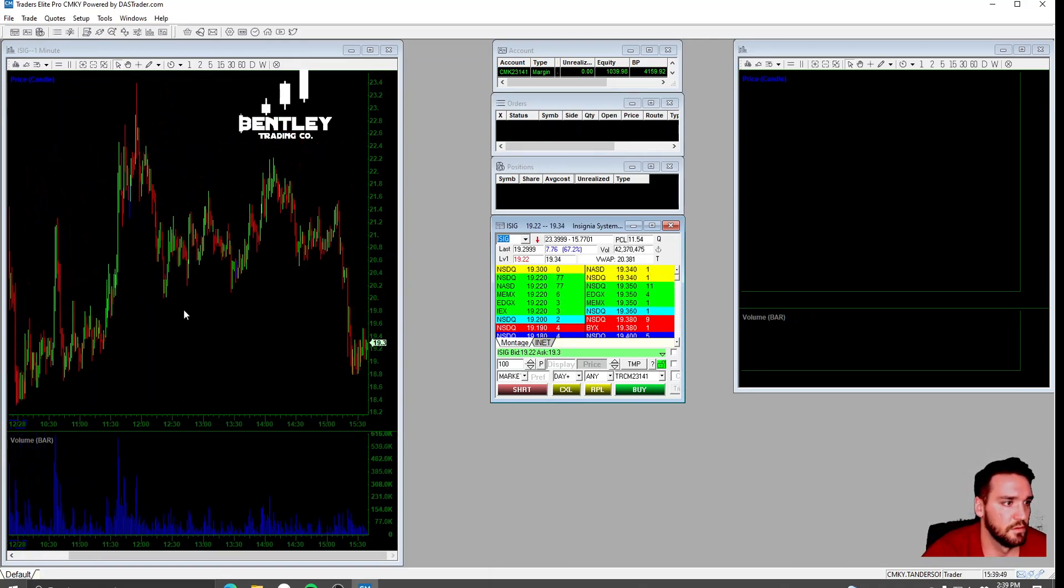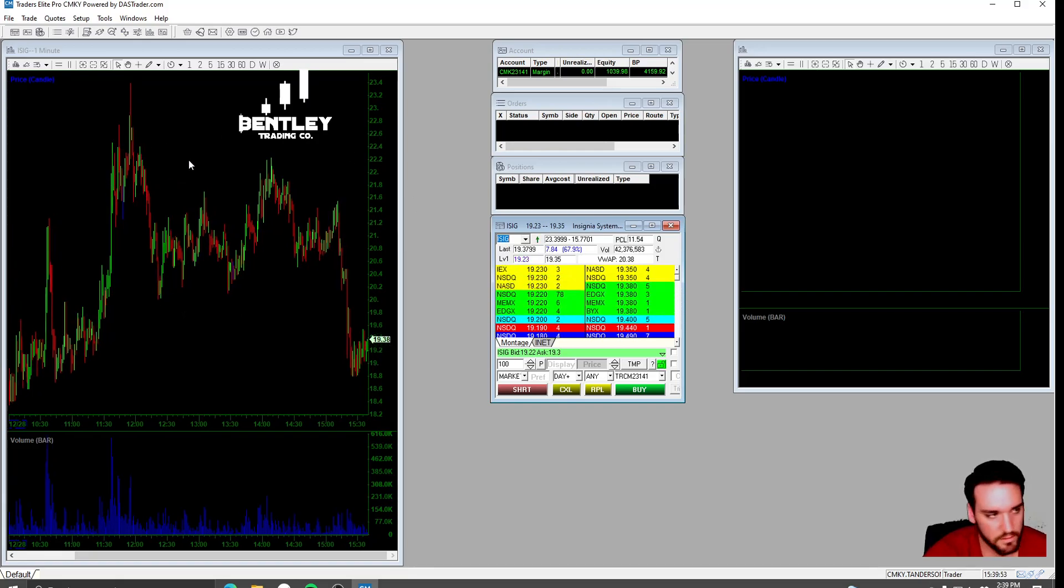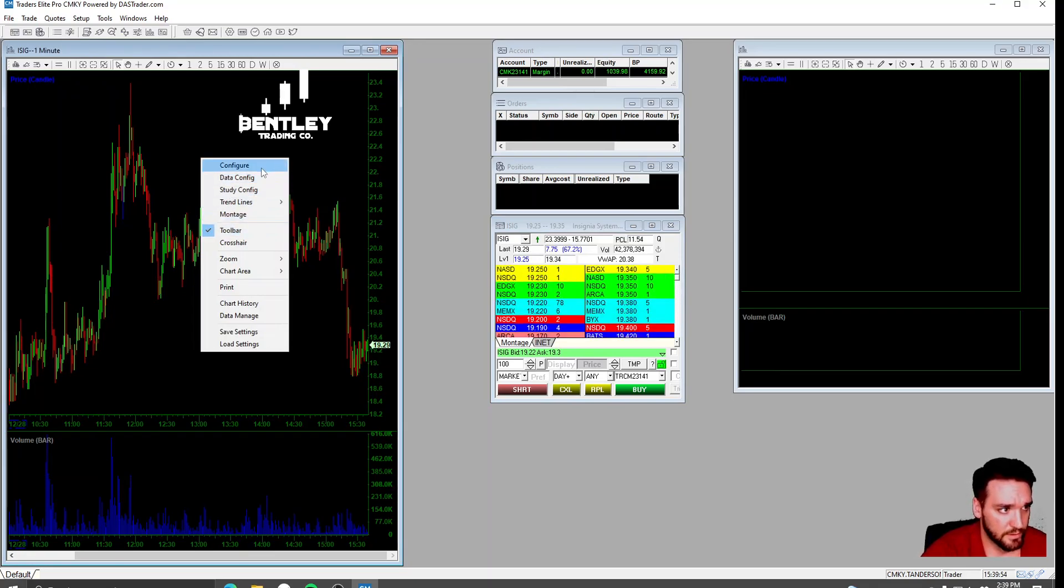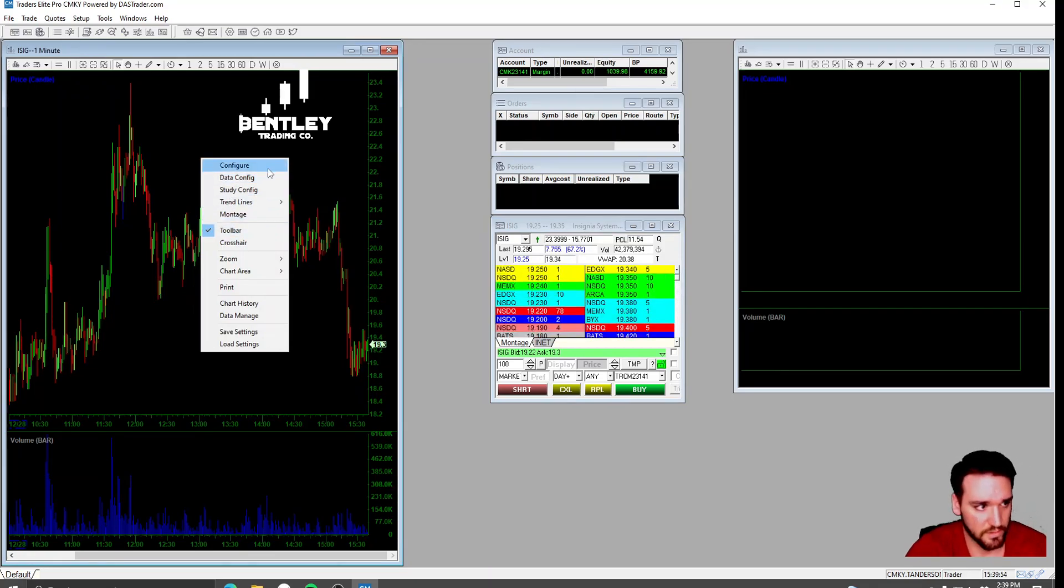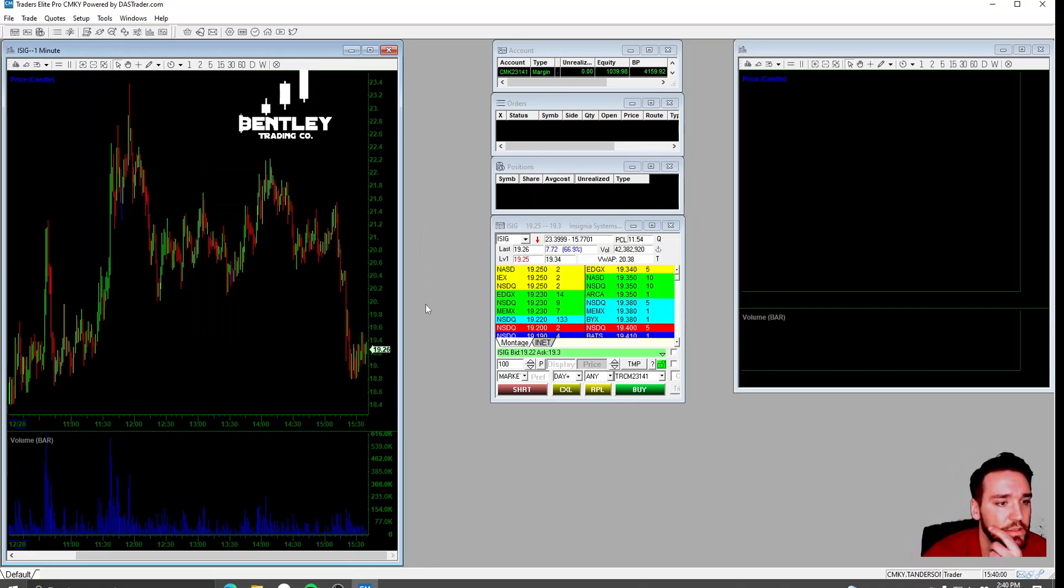And you can go in and play with... In order to change these, all you do is you right click on it. And you'll go in here into Configure and you can change the colors of it. Do whatever you want with it. I'm not going to get into that.